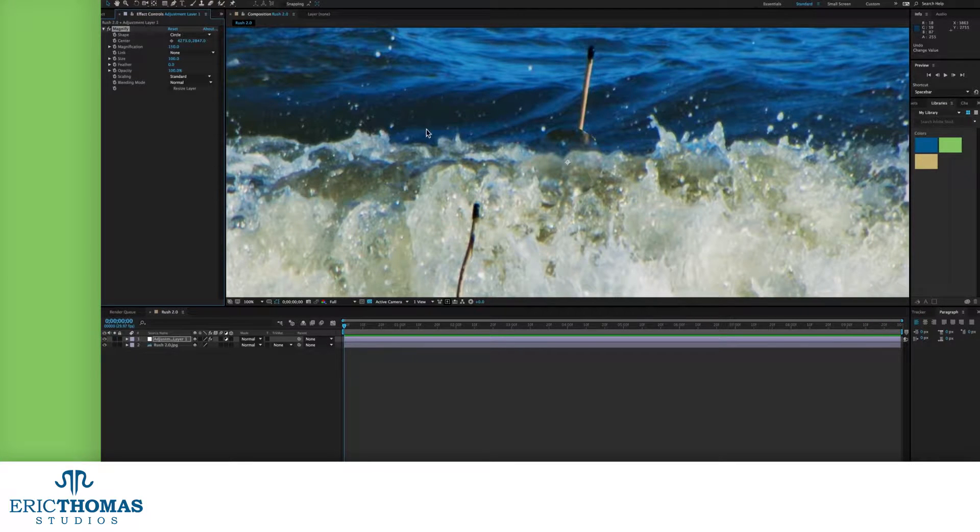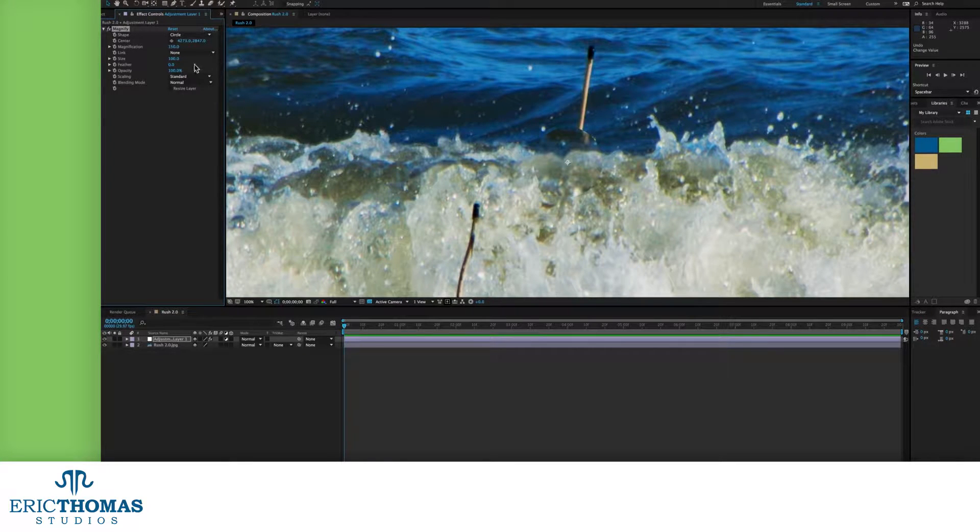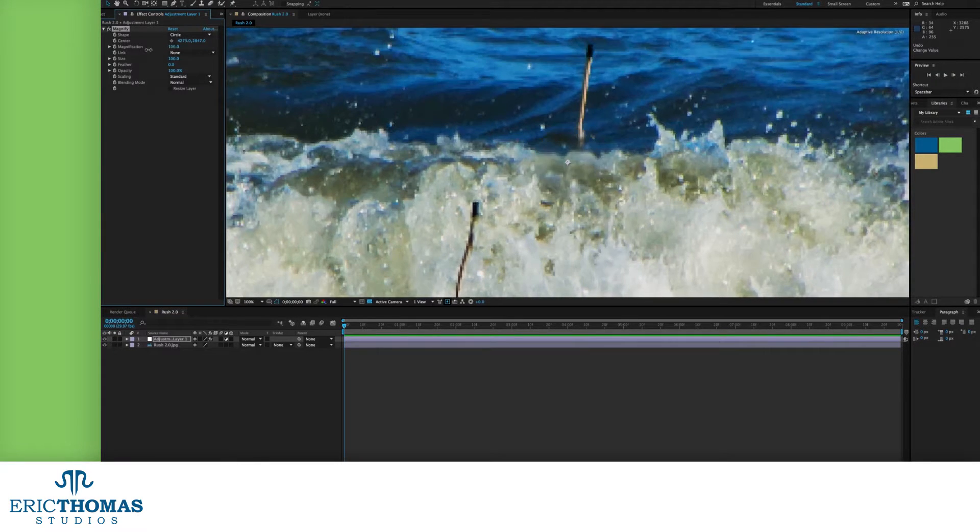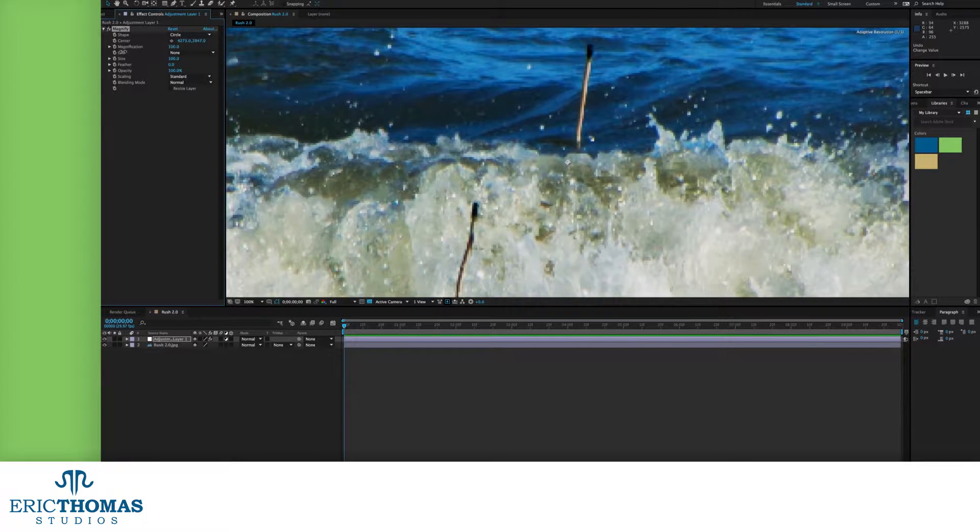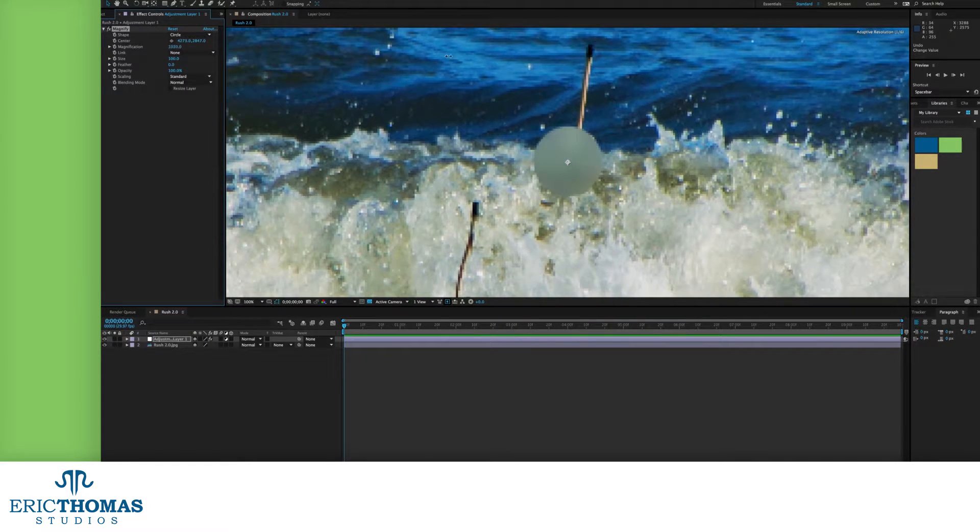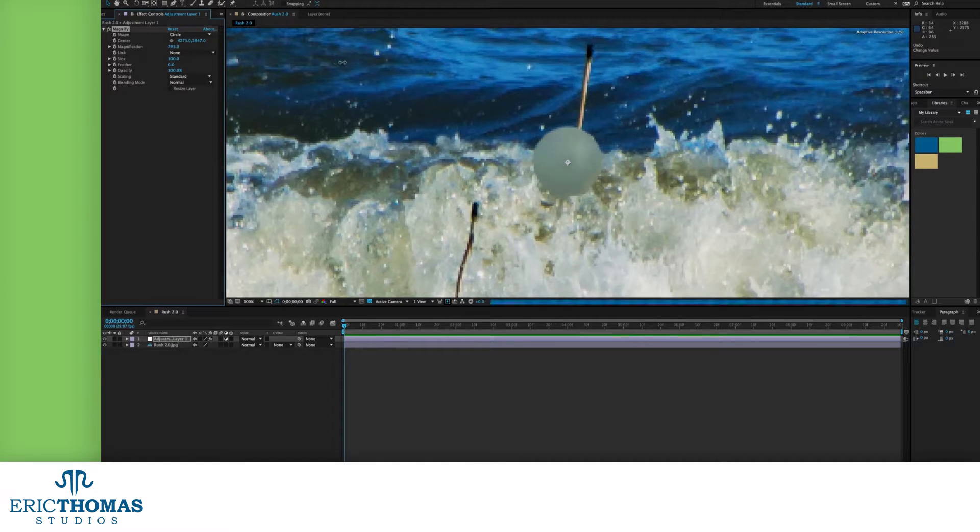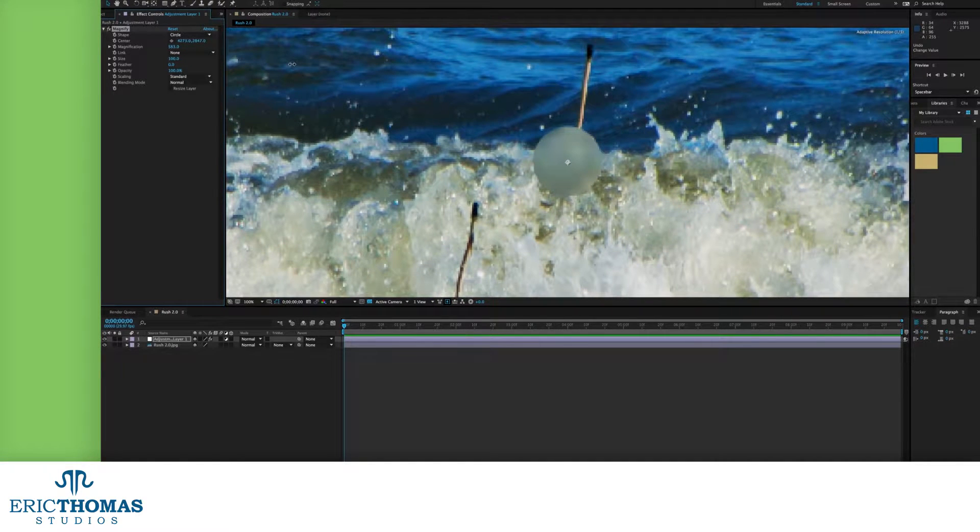Next, we can change how much bigger we're making anything that falls under the magnifier with the magnification number. 100 will be the actual size of the content, and the higher you go, the bigger the content will be in the edges of your shape.